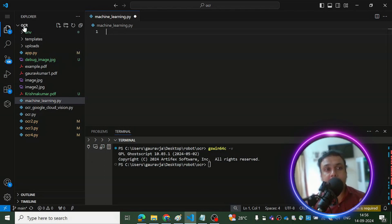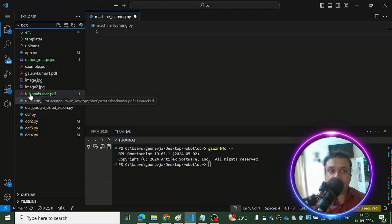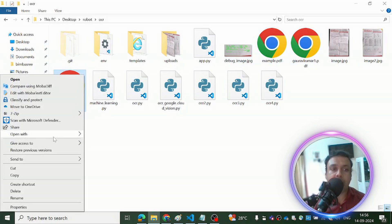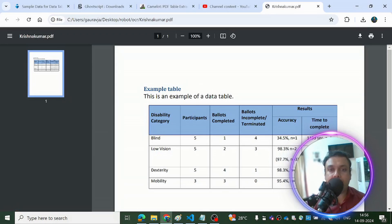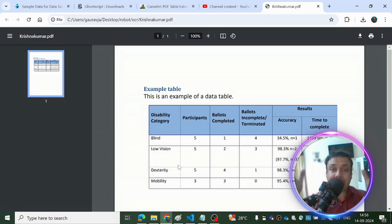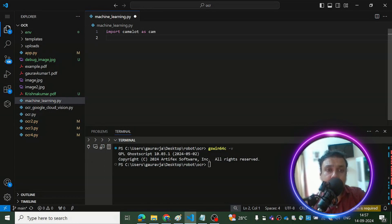Create a new file and place the PDF in the same directory. I have a couple of PDFs here and I'm going to implement the functionality on one called 'krishna_kumar'. Let me open it in Google Chrome — we have a table with six columns, where two are under 'Results', and four rows of data. I need to extract this data and put it into an Excel sheet as-is.